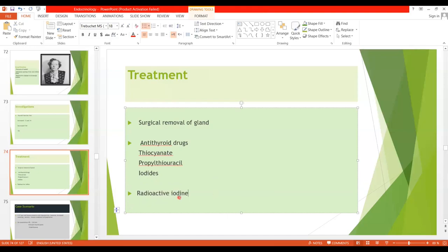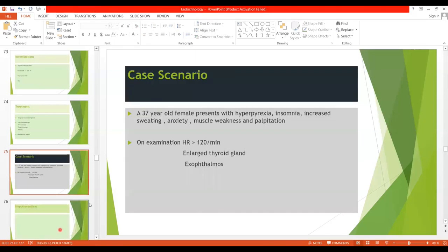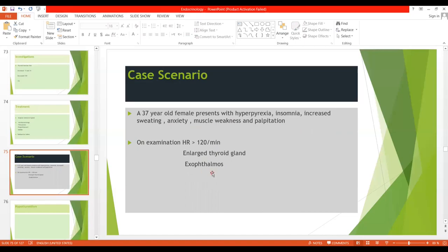Radioactive iodine is also administered to destroy thyroid cells. Here is a clinical scenario: a 37-year-old female presents with hyperpyrexia, insomnia, increased sweating, anxiety, muscle weakness, and palpitation — features of increased thyroid hormone. On examination, heart rate is more than 120 per minute, enlarged thyroid gland, and exophthalmos with protrusion of the eyeball. Clinically the patient is presenting with signs and symptoms of Grave's disease. We confirm by doing thyroid function tests: T3 and T4 will be raised, TSH will be low, and TSIs may be present.